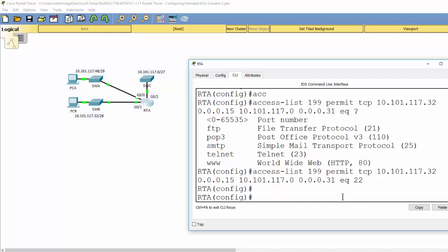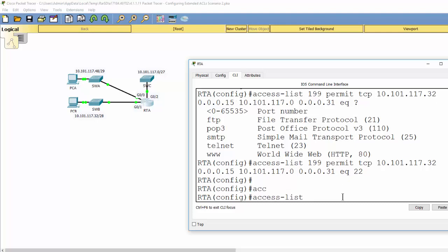The second rule is to allow ICMP, so we create the second rule: permit ICMP from any source to any destination.